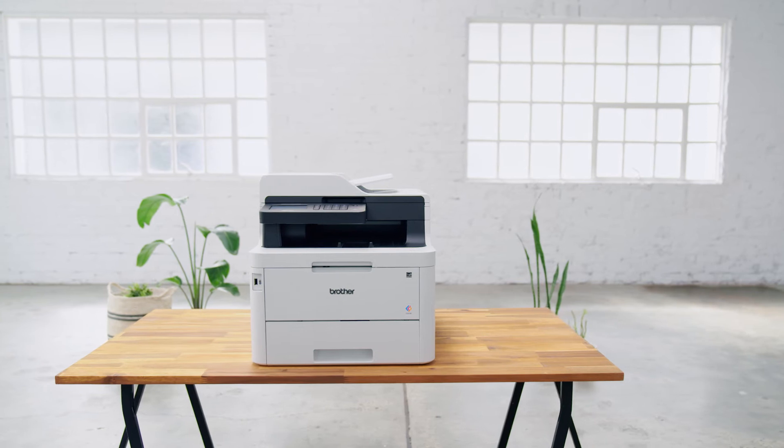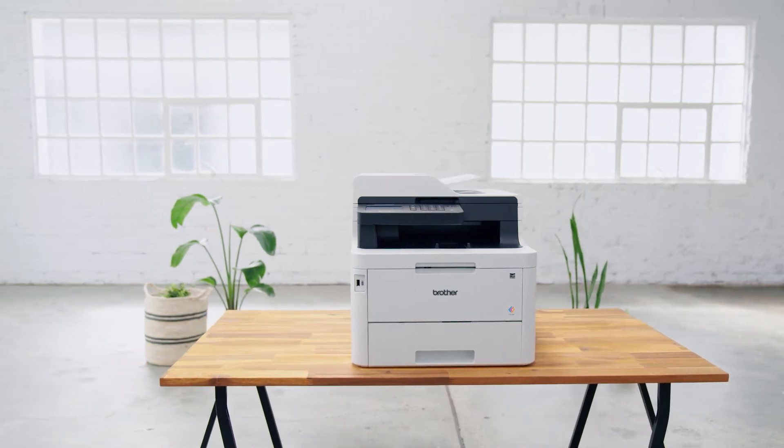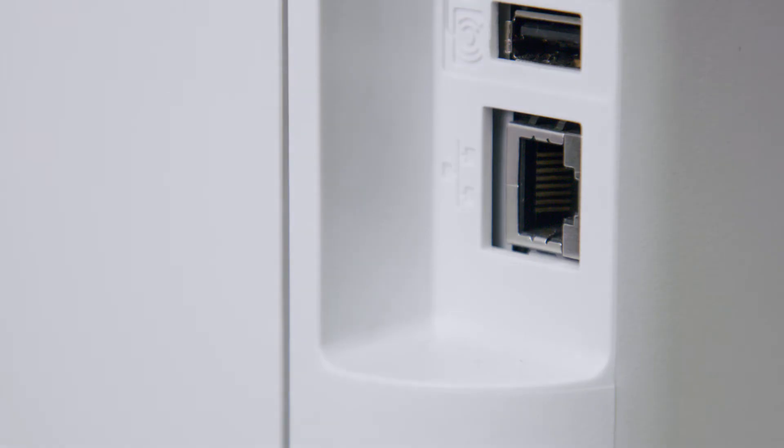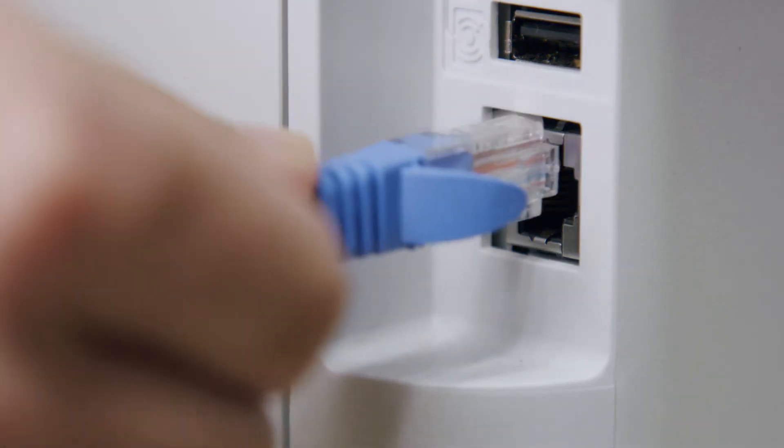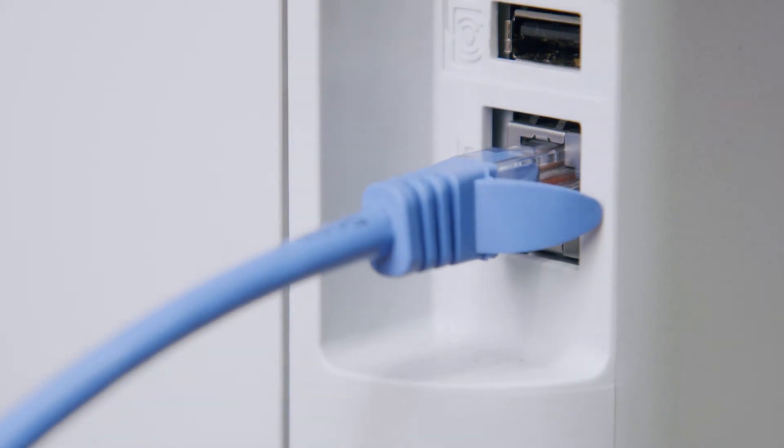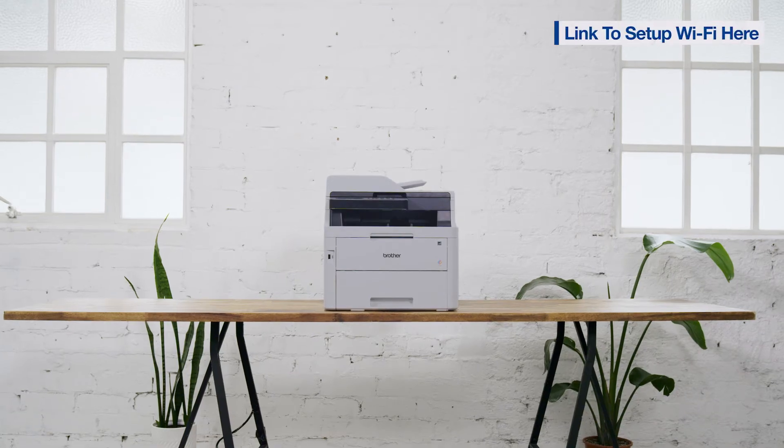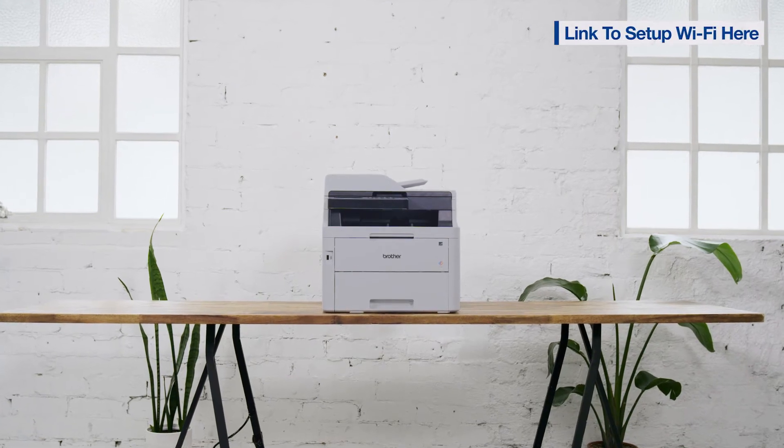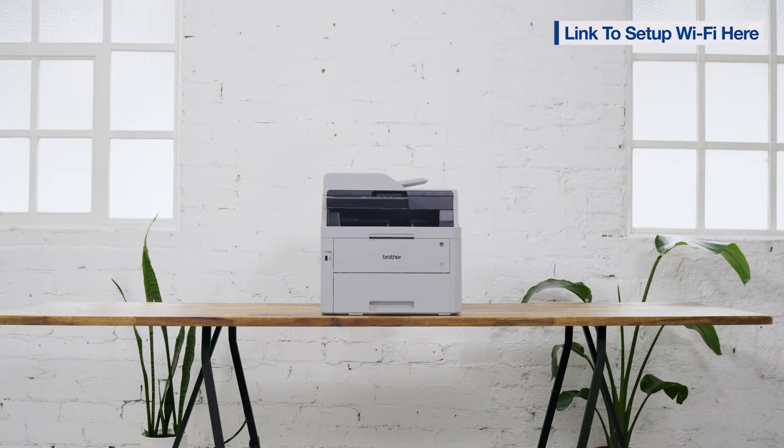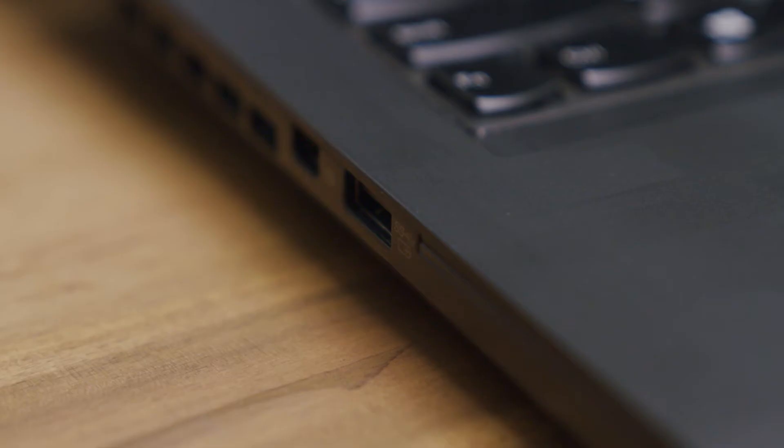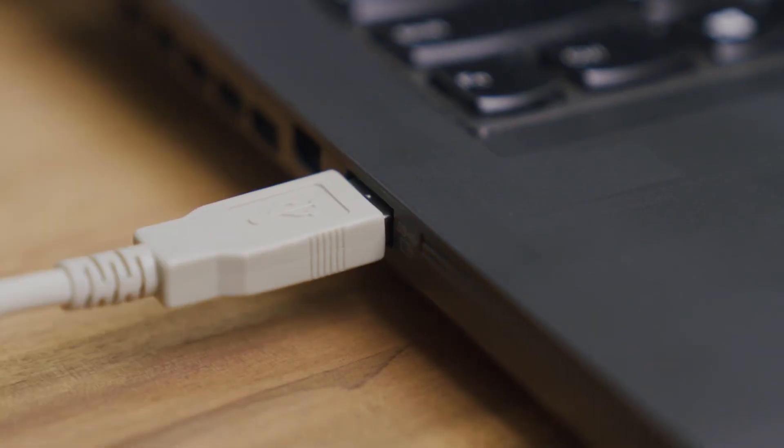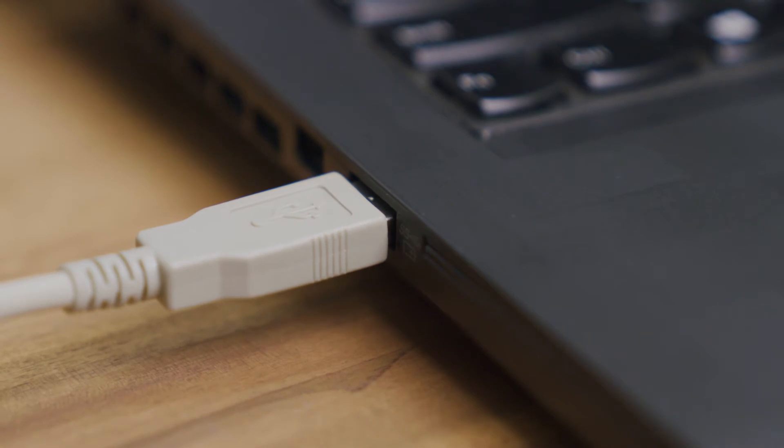Make sure your Brother device is connected to your PC. If you are connecting via a network, make sure your Ethernet cable is connected, or if connecting via Wi-Fi, that you have completed the wireless setup. Alternatively, if you are using a USB connection, make sure your USB cable is connected to the machine and to your PC.